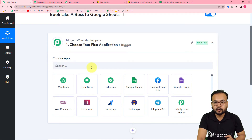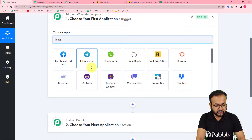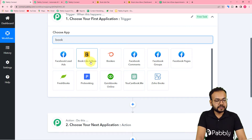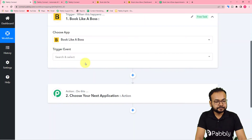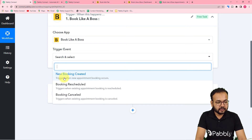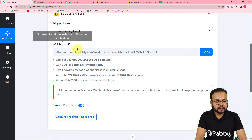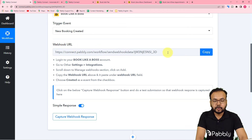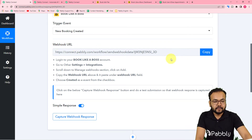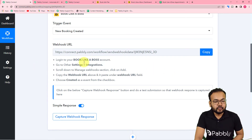First you need to set up the trigger. In the 'Choose App' field, select Book Like a Boss, and for the trigger event select 'New Booking Created.' It will then give you a webhook URL — this is used to fetch details from an external application and bring them into Pably Connect.